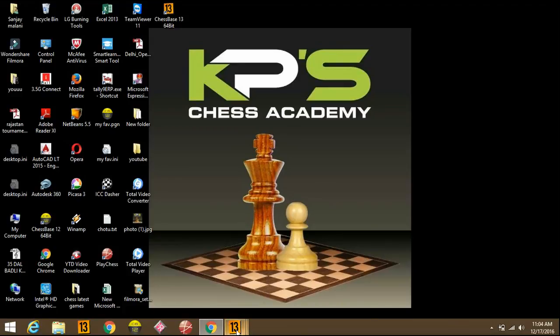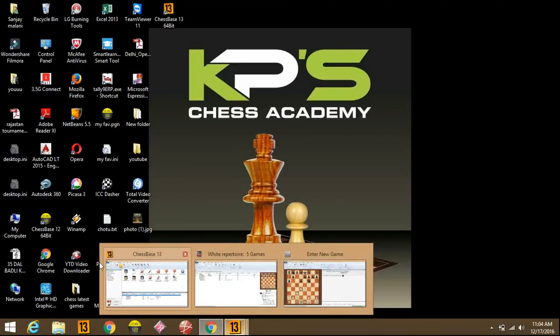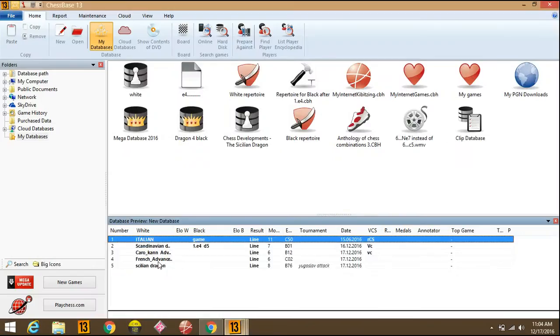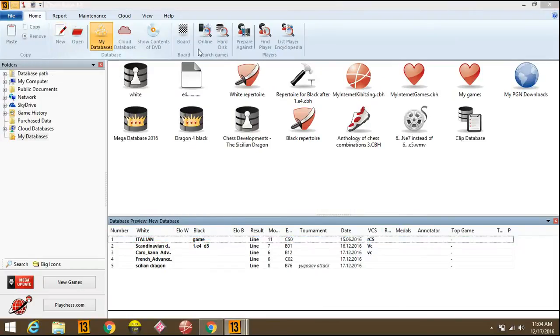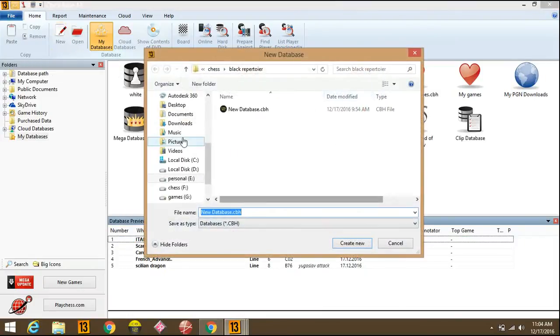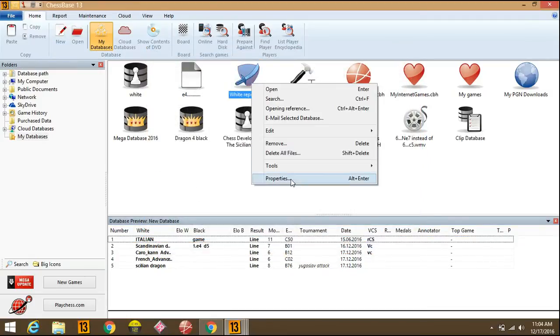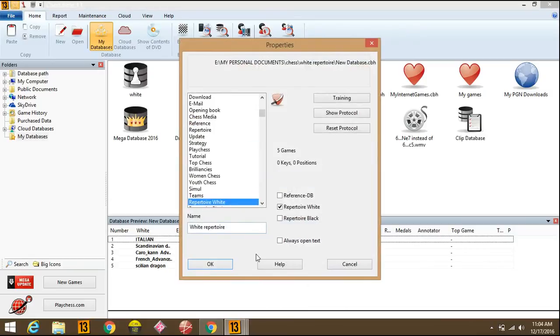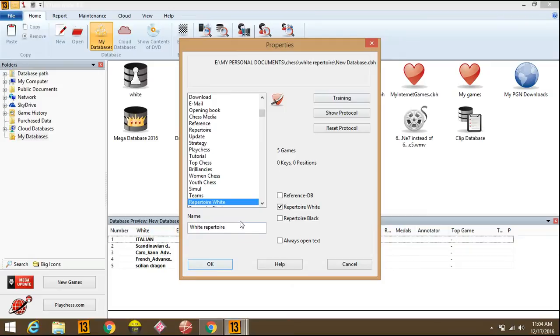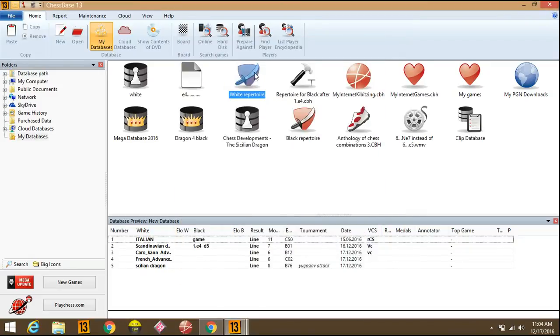First we'll go to ChessBase 30. Here we'll create a new database. I have created already a database. We should go in properties and select reporter white if you want this database as your white reporter. So we'll save this.